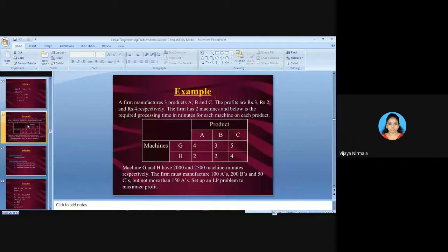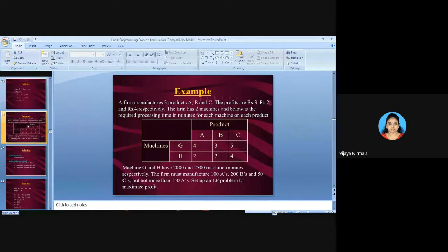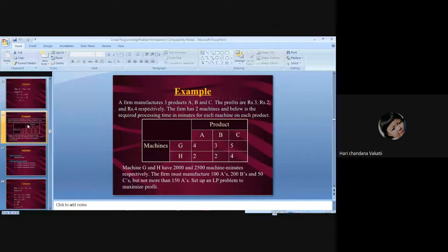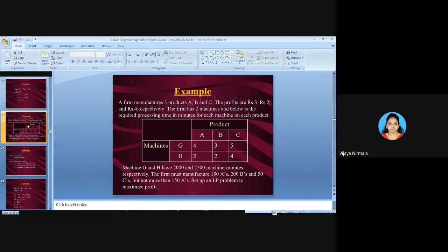A firm manufactures three products: A, B, and C. The profits are 3 rupees, 2 rupees, and 4 rupees respectively. The firm has two machines, G and H, and the required processing time in minutes for each machine on each product is given.